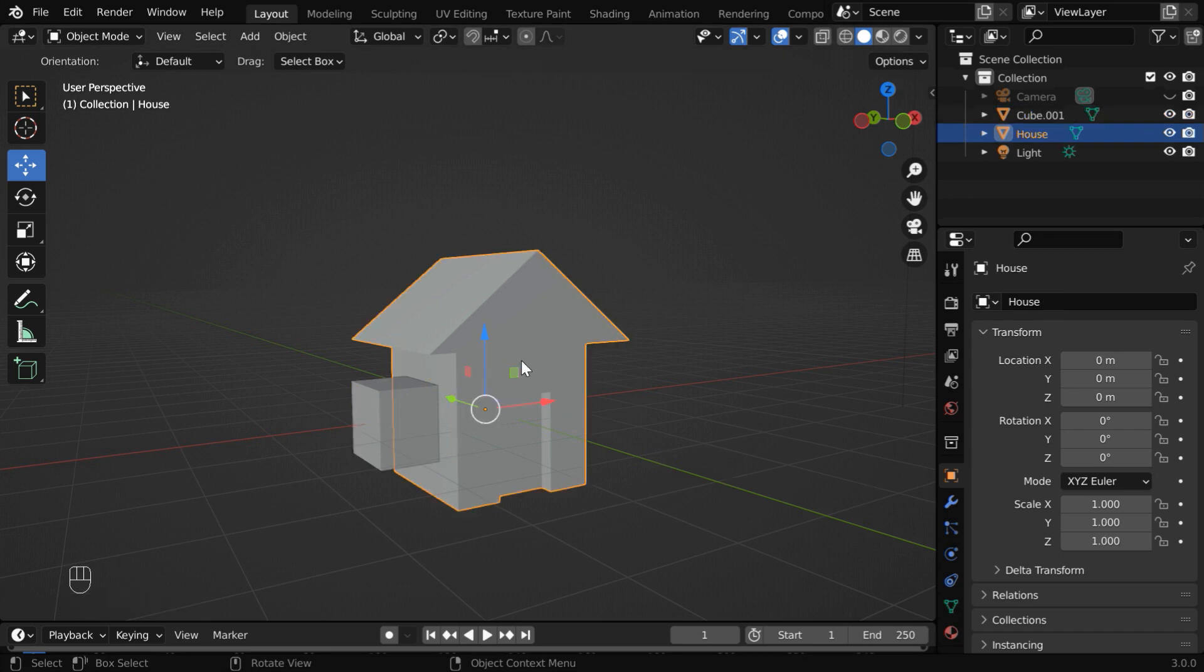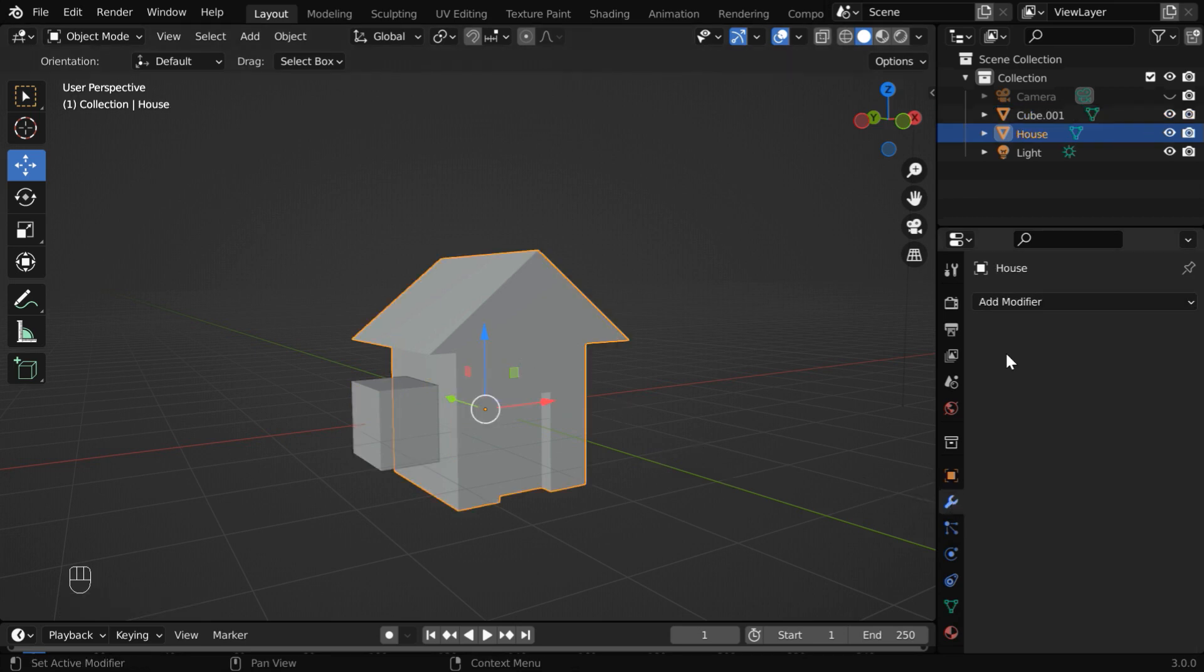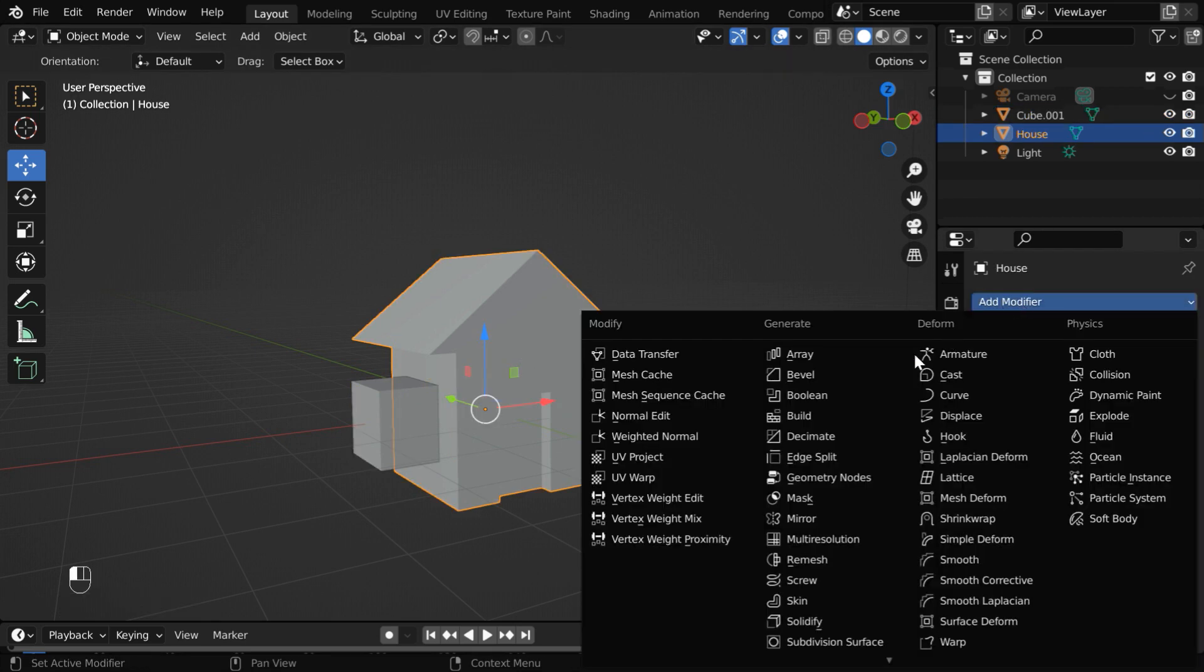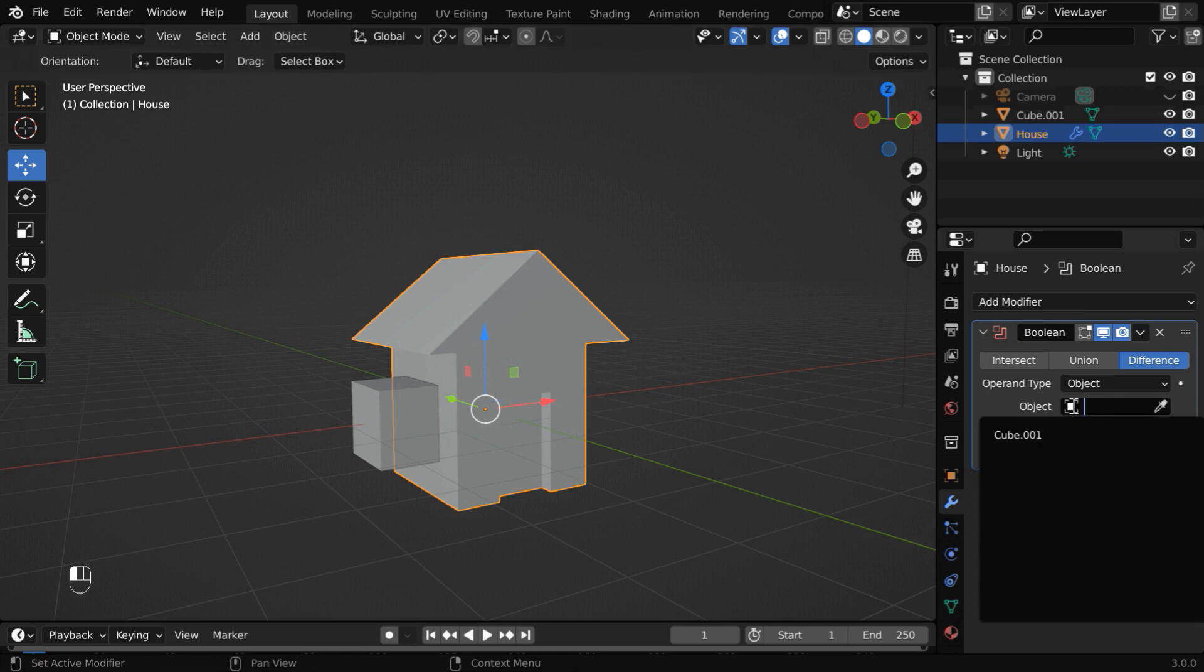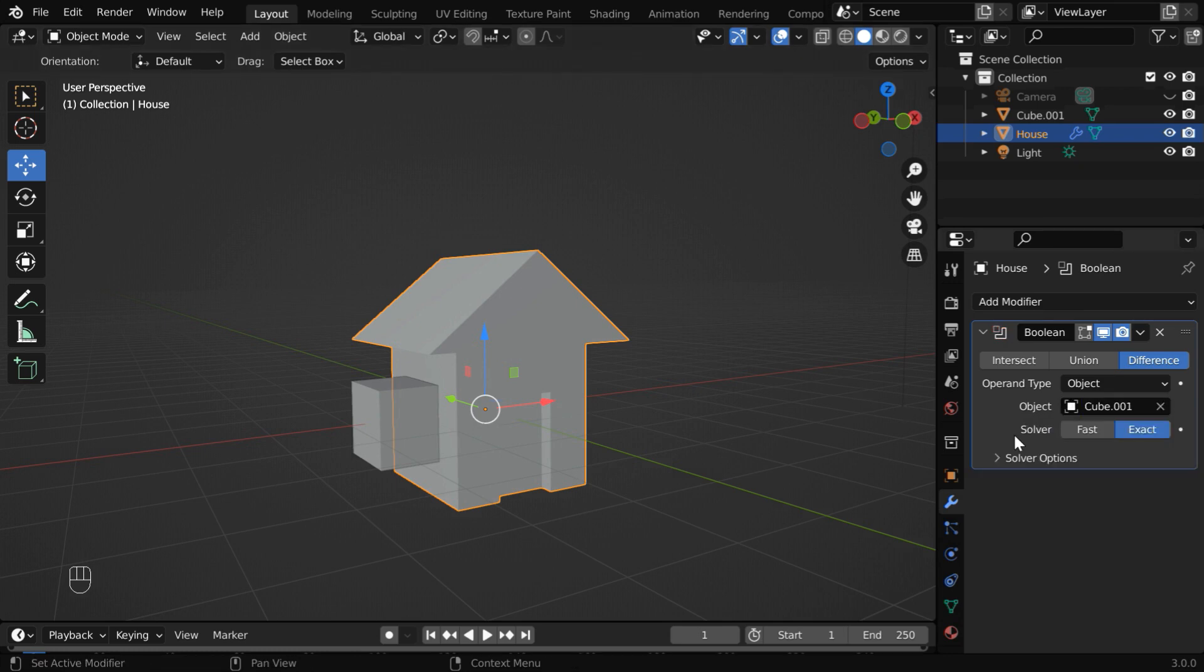Then select the house object. Go to the modifiers tab and add another boolean modifier. In the target field, select the cube object, and then apply this modifier.